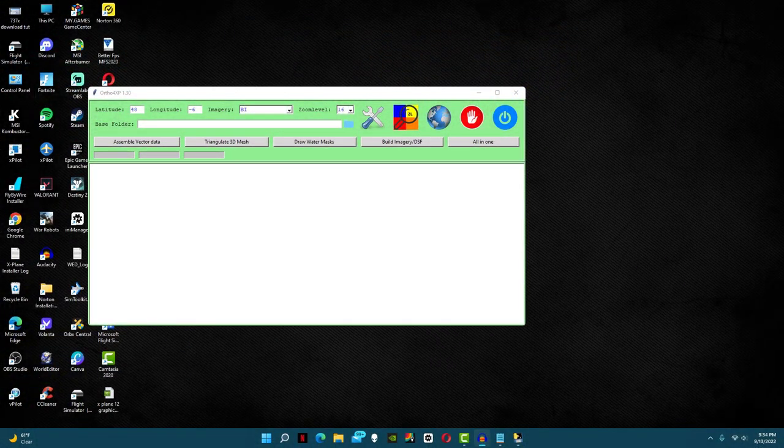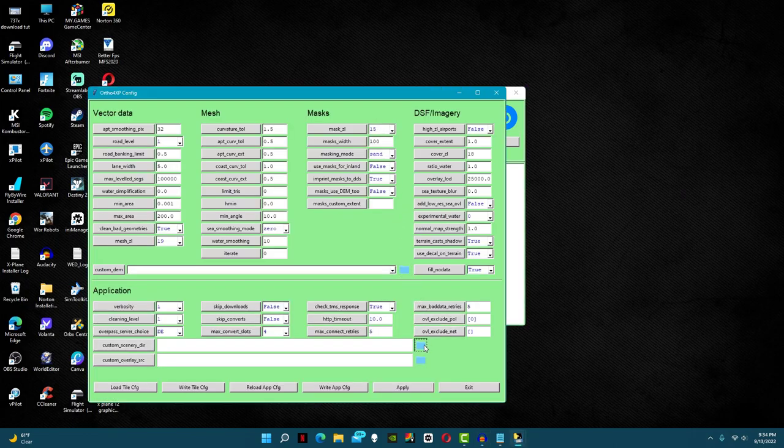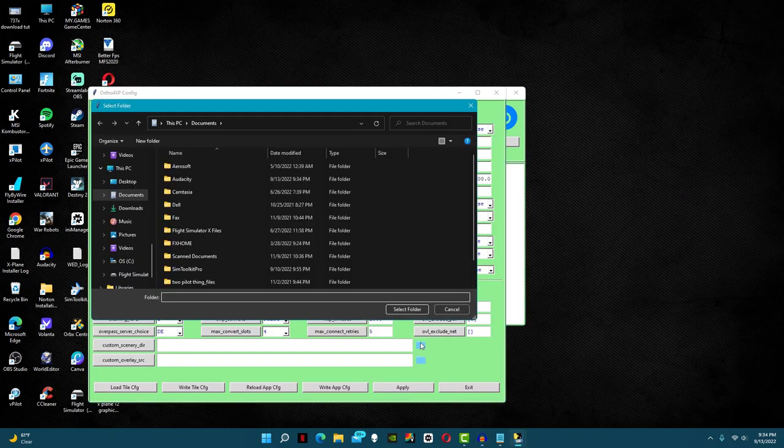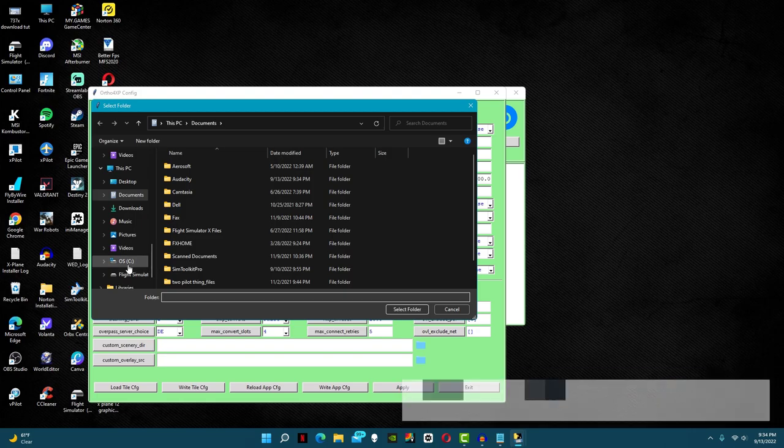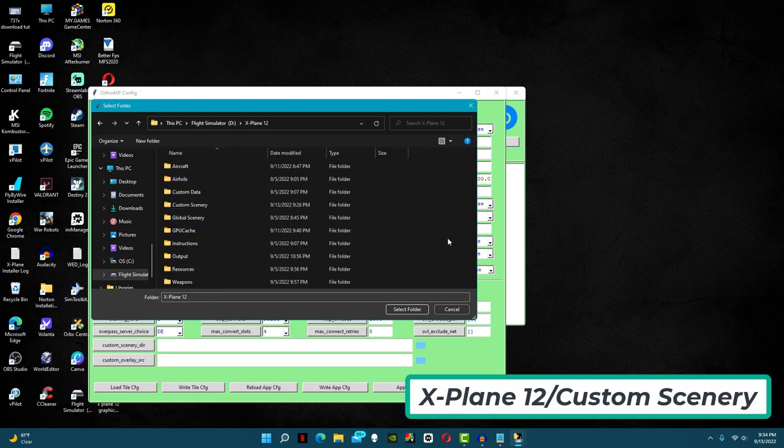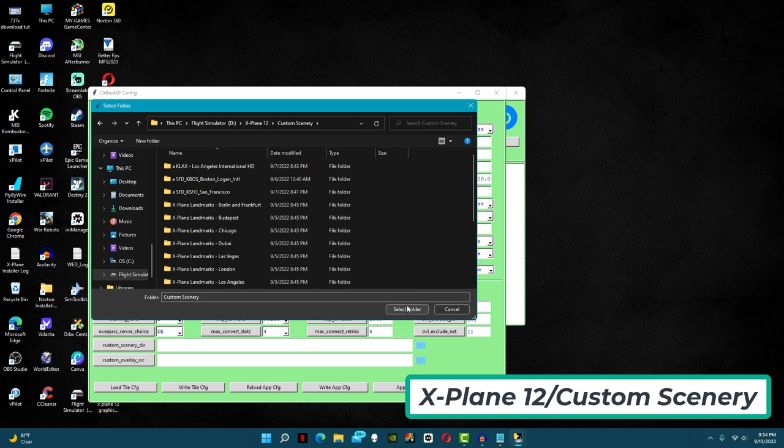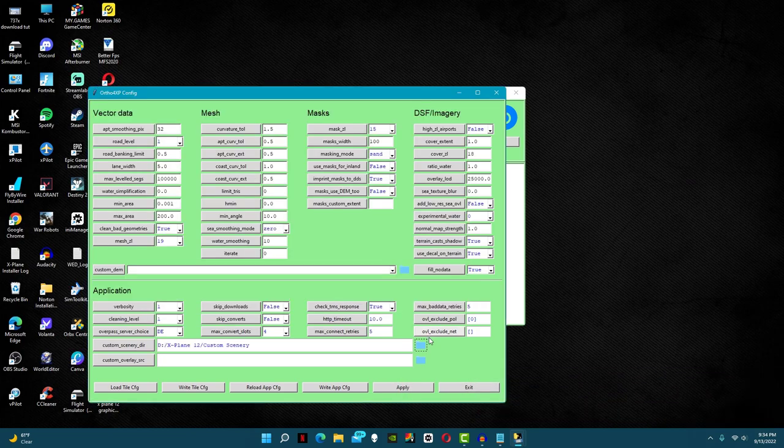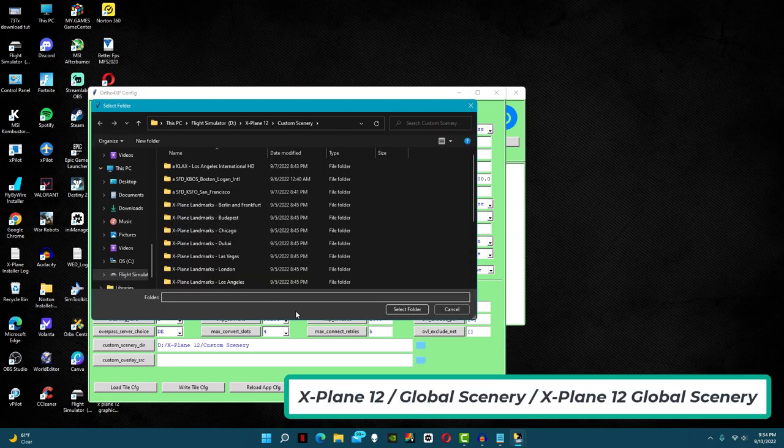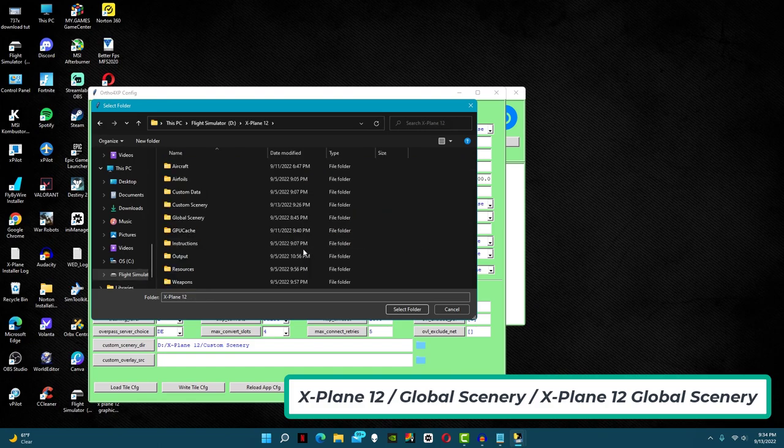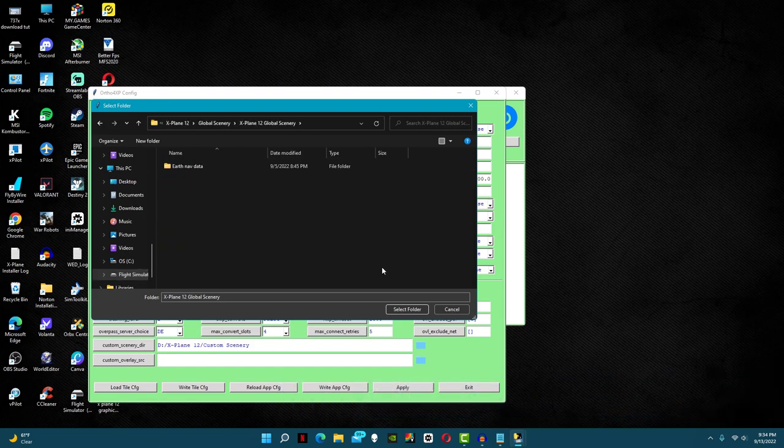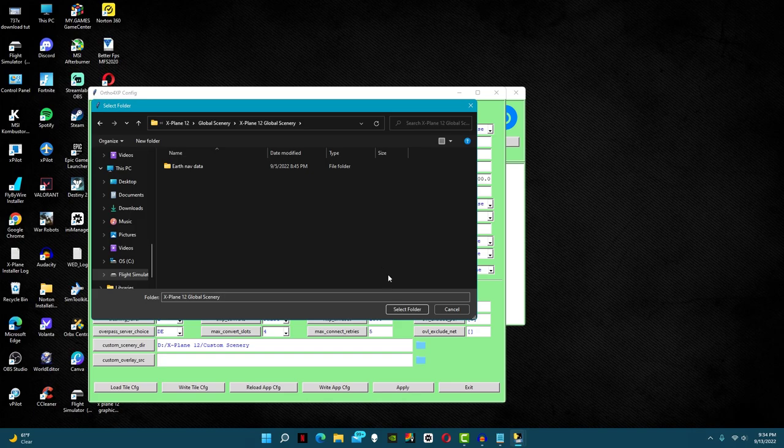Next, click on the screwdriver icon. First go down to the bottom and click on the top blue folder. Now go to your X-Plane 12 folder and click on custom scenery, then select the folder. With that, click on the bottom blue folder. Now go to X-Plane 12, global scenery, and finally X-Plane 12 global scenery. Now select the folder.